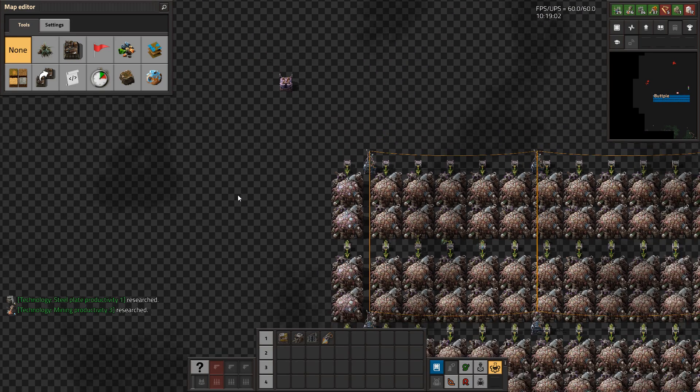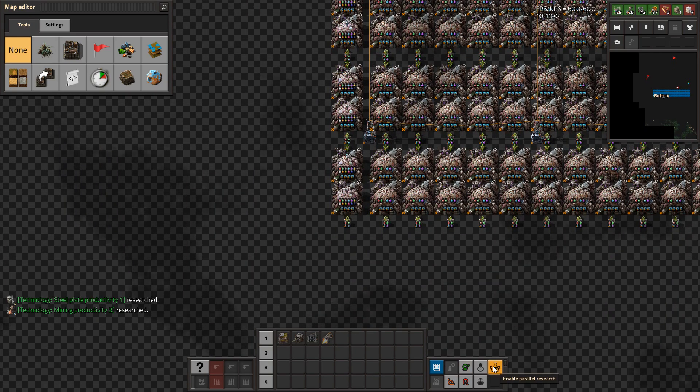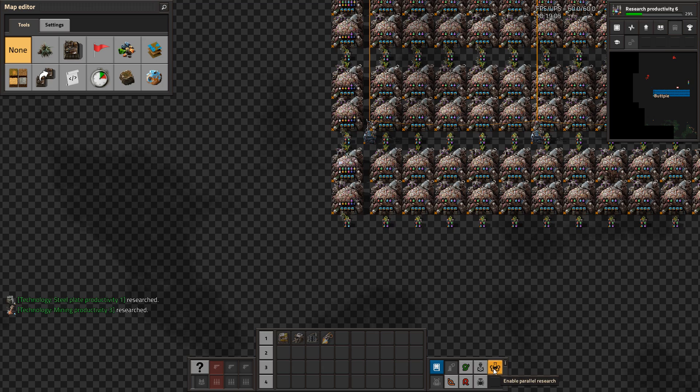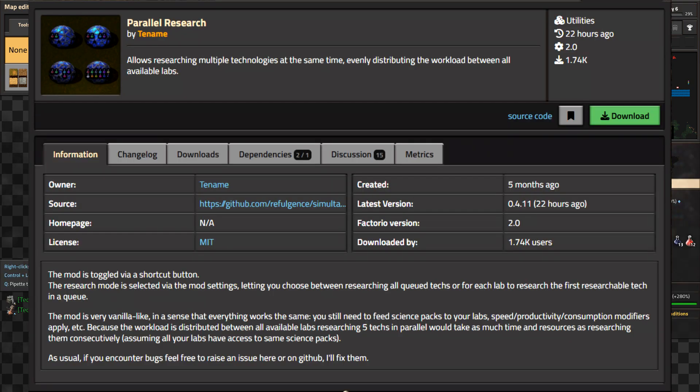Greetings engineer and welcome to Factorio mod tips. In this episode we're checking out Parallel Research by Tename.